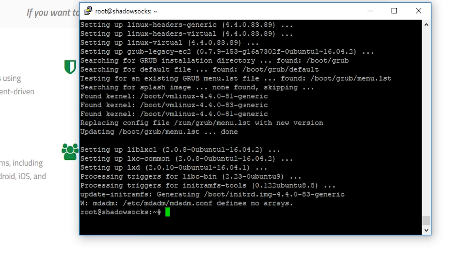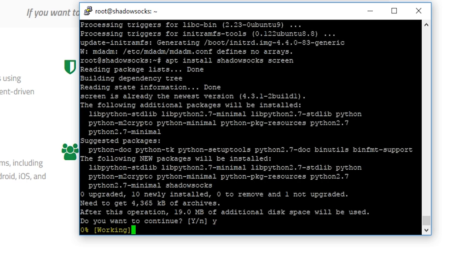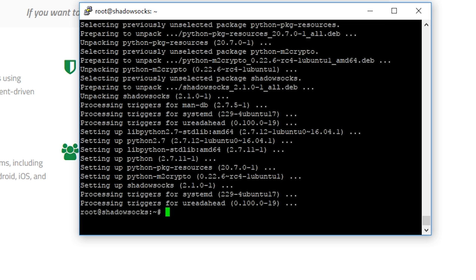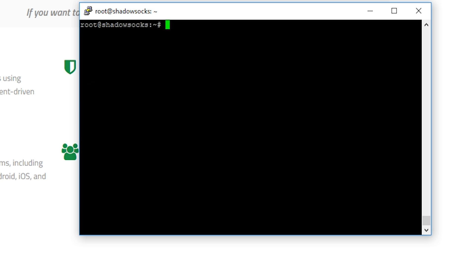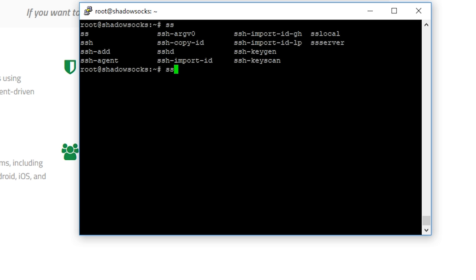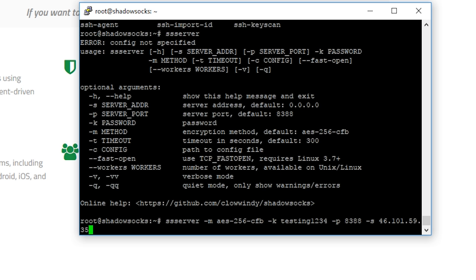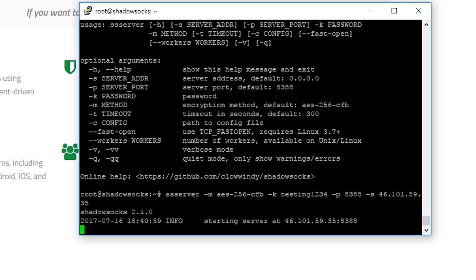Now that we've finished upgrading all our packages, we need to install a couple of packages. I'm going to do apt install shadowsocks and screen. Shadowsocks is the software we're interested in, and we're using screen so we can continue running the server in the background once we disconnect from SSH. Let's type screen to open a new screen session, and then we can type ss-server. We need to set the method — I'm going with the default which is AES-256-CFB — and the password, which I'll set to testing1234. The server port is 8388, and once I hit enter, the ShadowSocks server is now running.